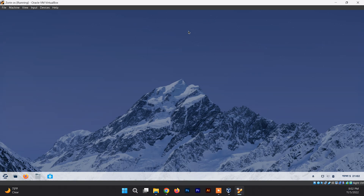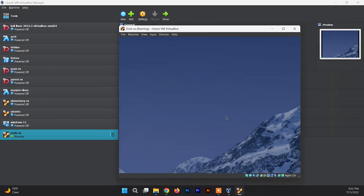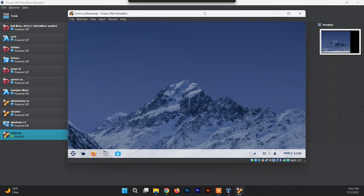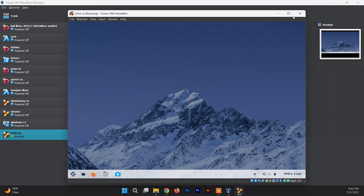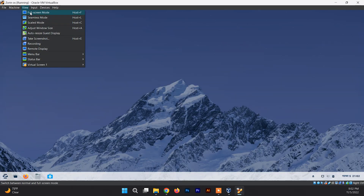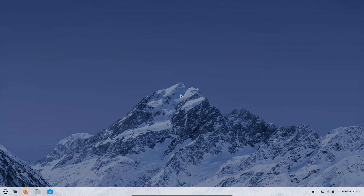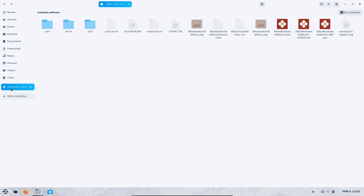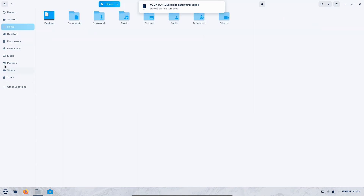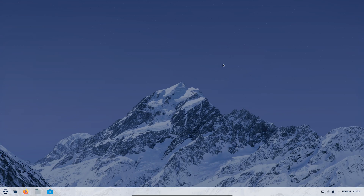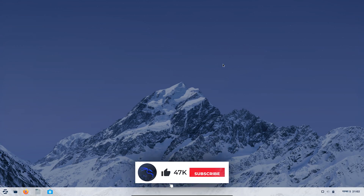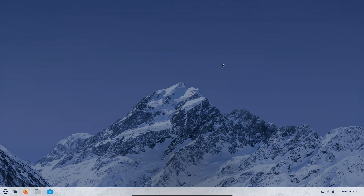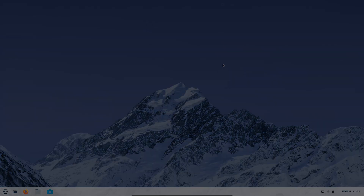After restarting, the resolution issue is fixed. You can now increase the resolution to whatever you want and switch to full-screen mode — it works perfectly. This is what Zorin OS looks like when installed for the first time. You can eject the VirtualBox Guest Additions image as it's no longer needed. Thanks for watching — in this way you can install Zorin OS on VirtualBox. Hope you found it informative. See you in the next video!